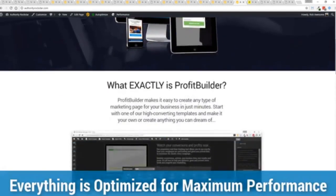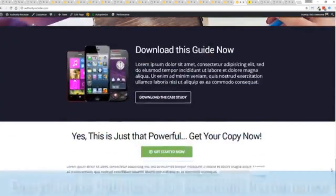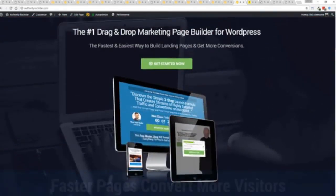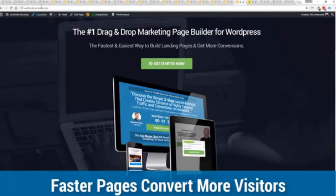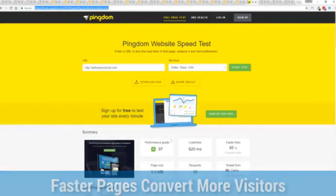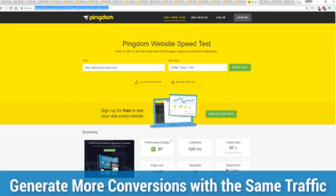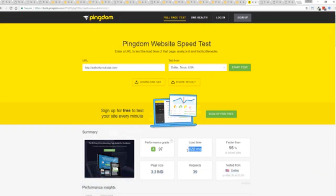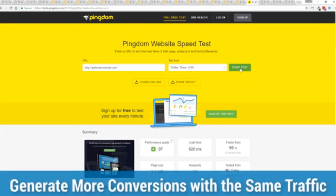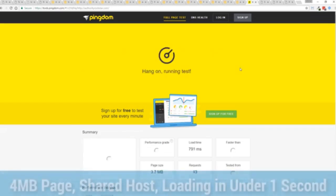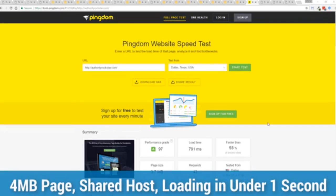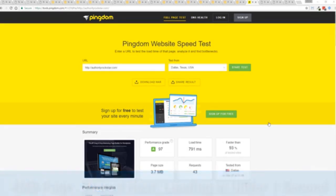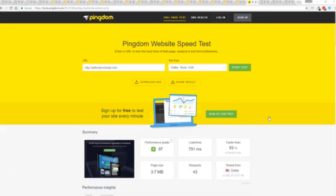As you can see, this page, that's pretty heavy pages, a lot of graphics on here. I want to show you just how fast this loads. This is that exact same page. This is on a shared host. You can see right here, right now, 97% performance grade, faster than 95% of all other websites. It's loading in just over half a second. Let's refresh that and see how fast we get. You can see again, the page loaded in under a second. That's lightning fast. That's on a shared host with nothing more than a little bit of caching.